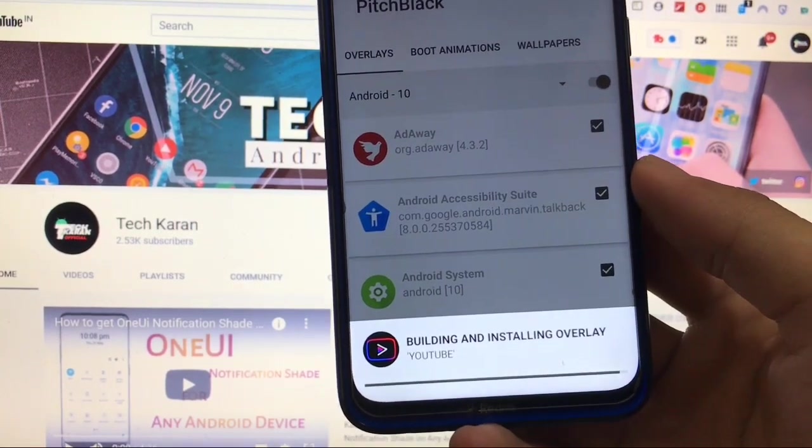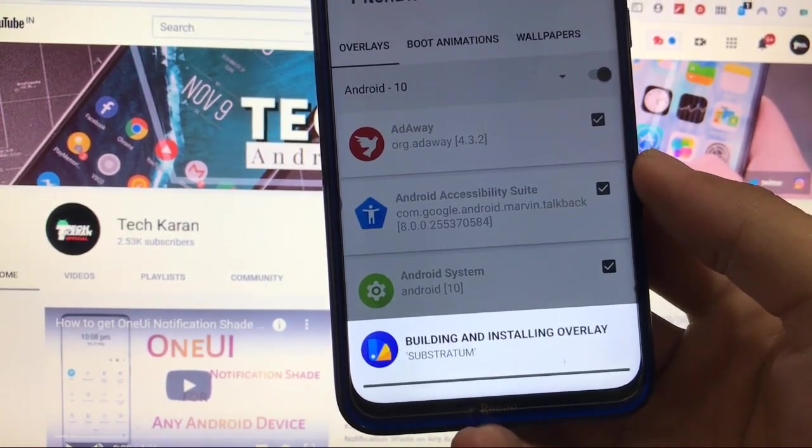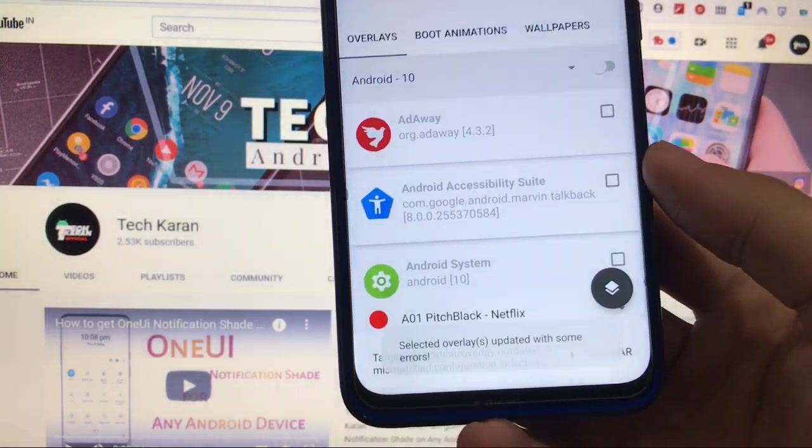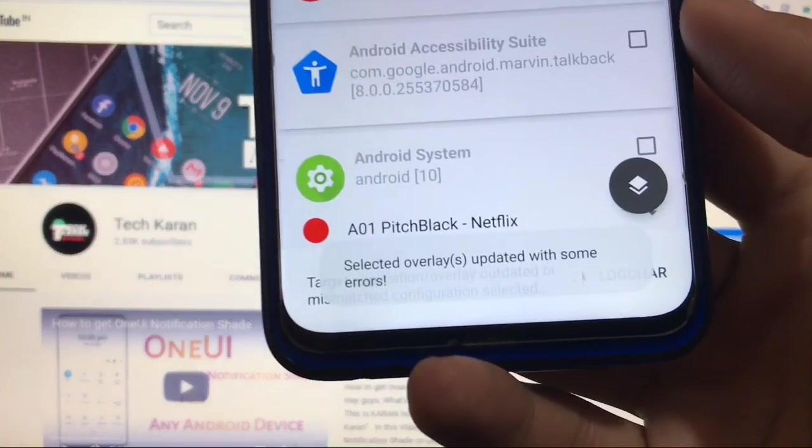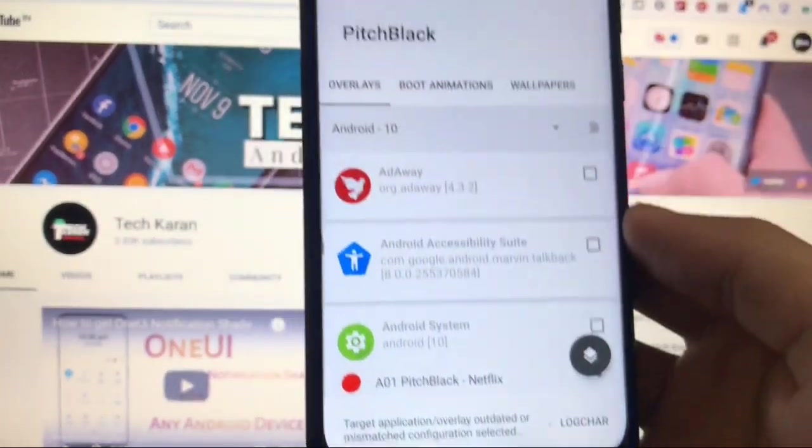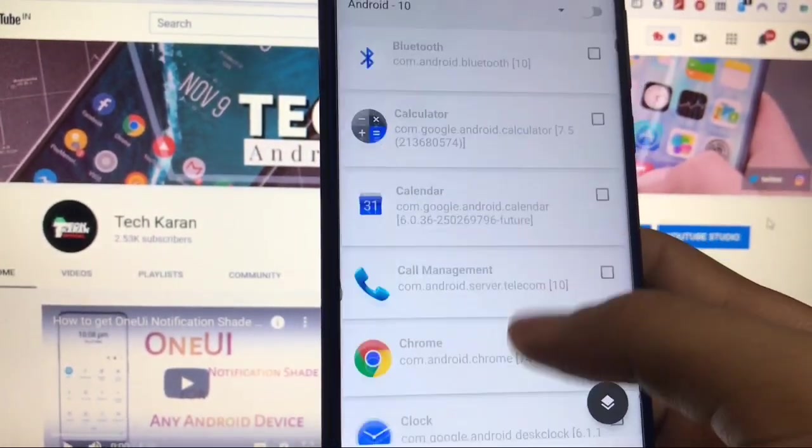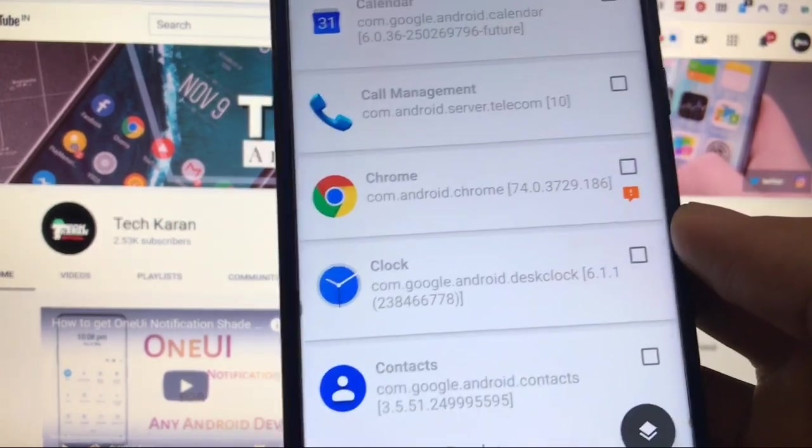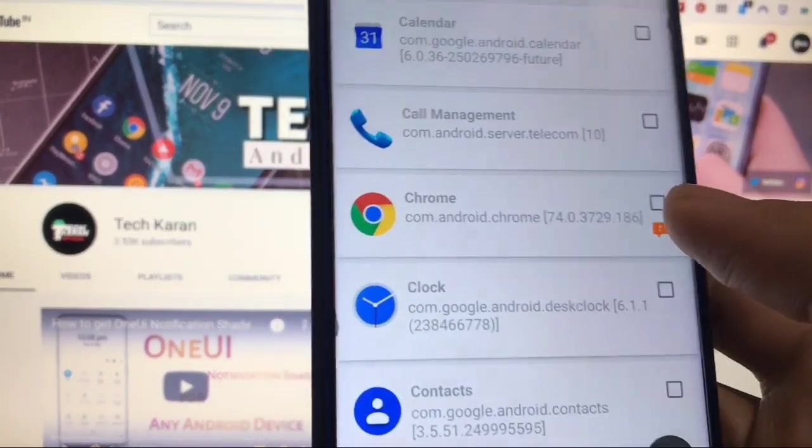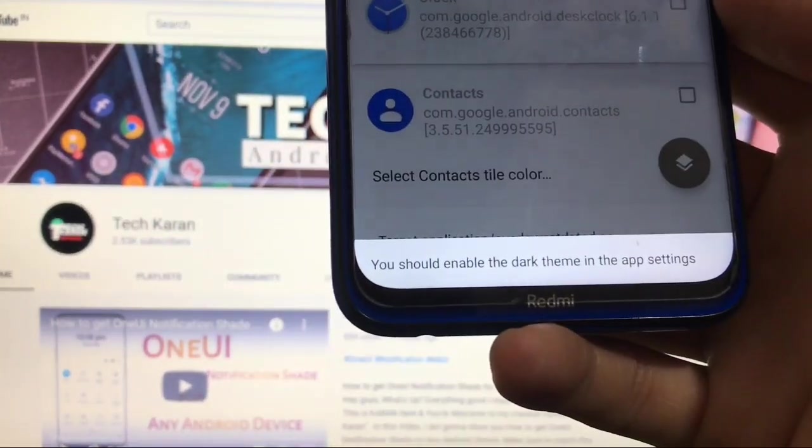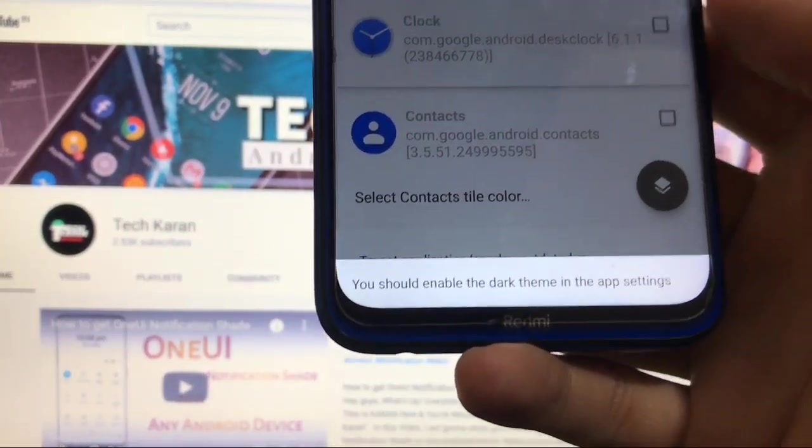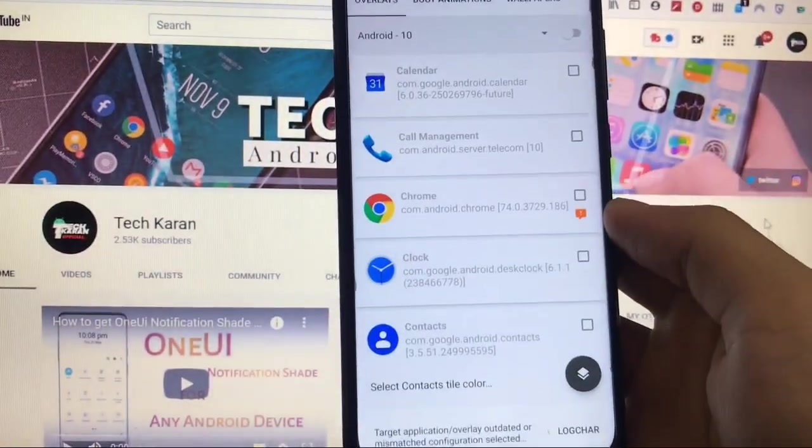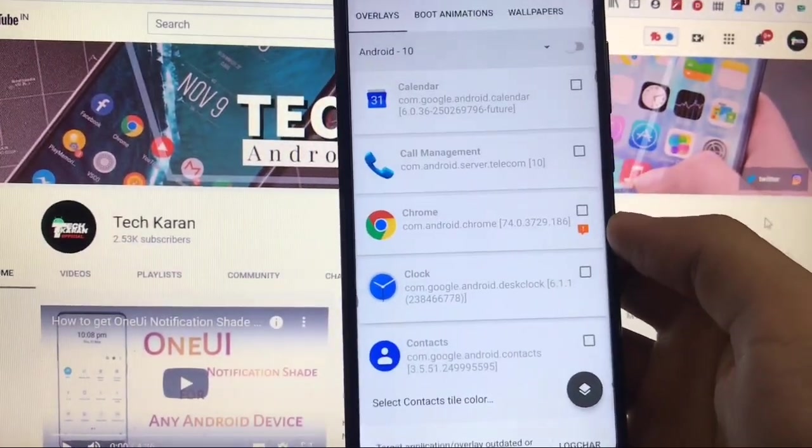So as you can see, building and installing overlay, everything is just done. Selected overlays updated with some errors. So some errors might be with like this, let me just show you, like this one where you got this icon which means you should enable the dark theme in the app settings.